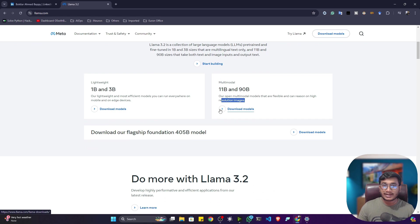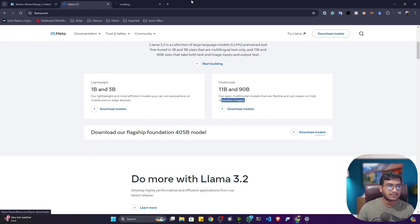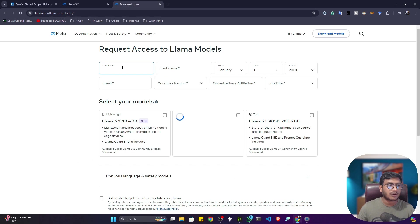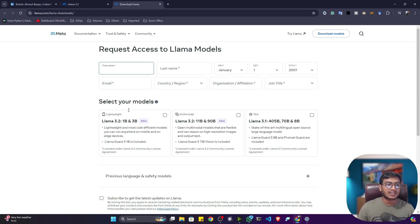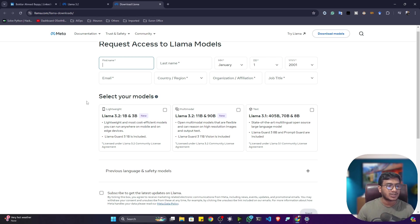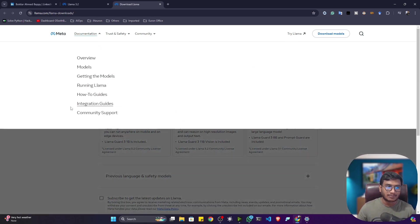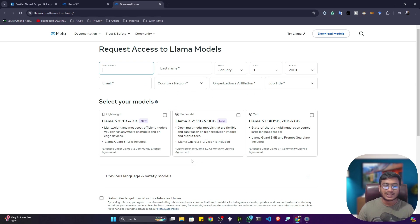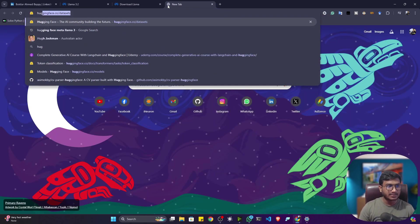If you want to download the model and get access from Meta AI, just click the download button. It will ask for some information — you submit the form, they review it, and in about 24 hours you will get permission. I already applied and got the permission. You can also access this model from Hugging Face itself.